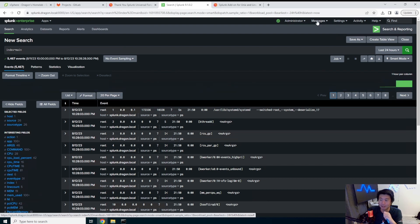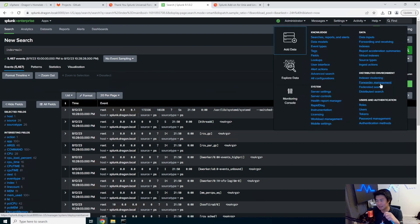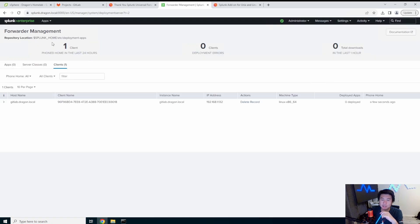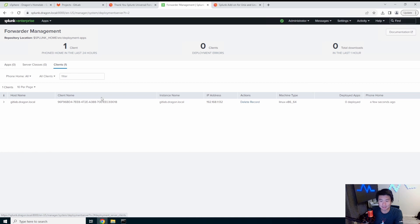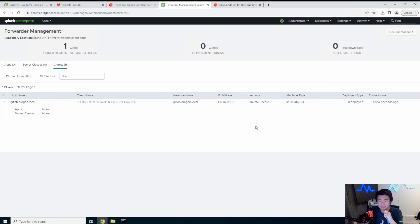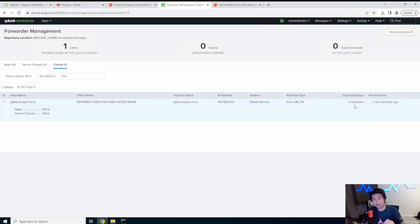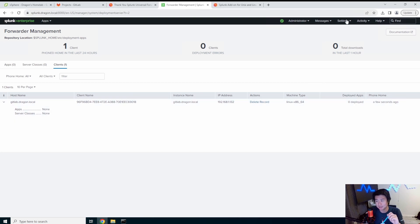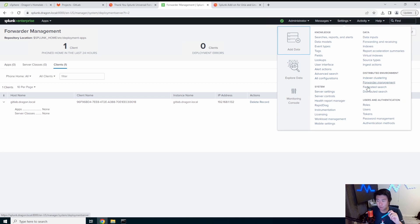The last thing to show is Forwarder Management under Settings. Here you can see that forwarding is configured for both the deployment server and the data forwarding. The server shows up and it's reporting — it phoned home just a few seconds ago. If you're trying to verify whether your server is connected to your Splunk instance, Settings > Forwarder Management is where to check.